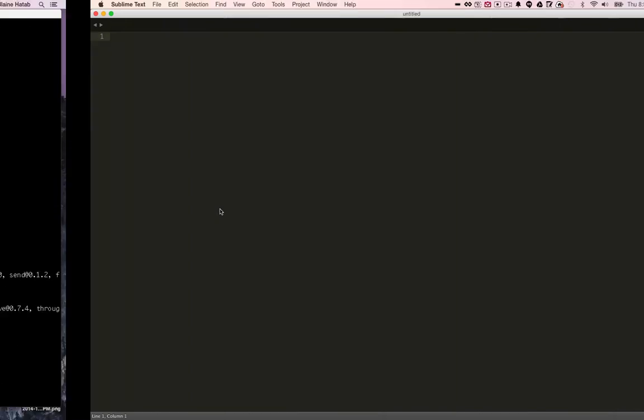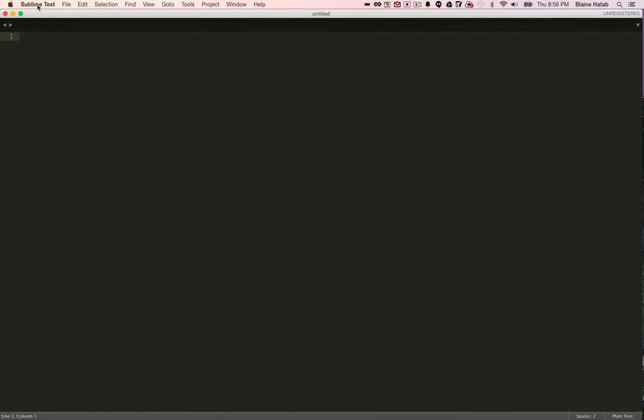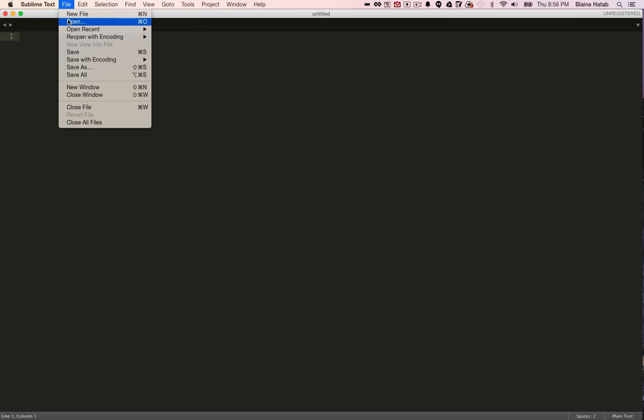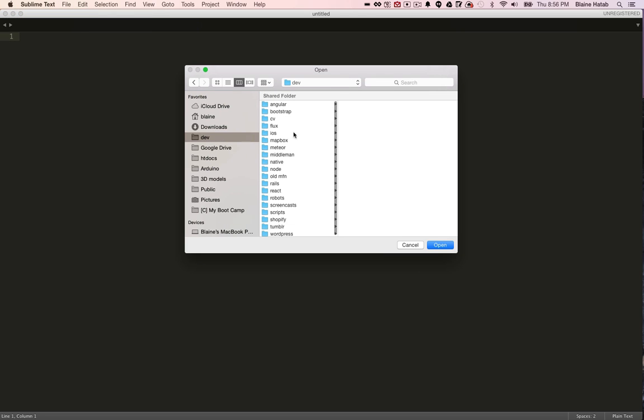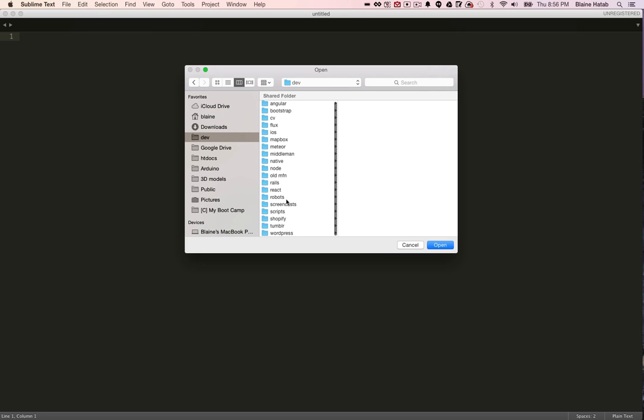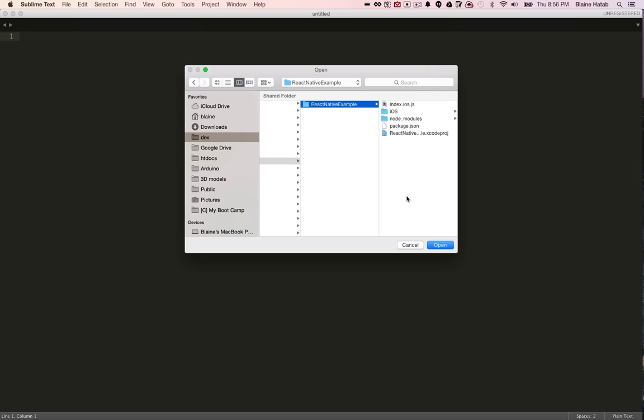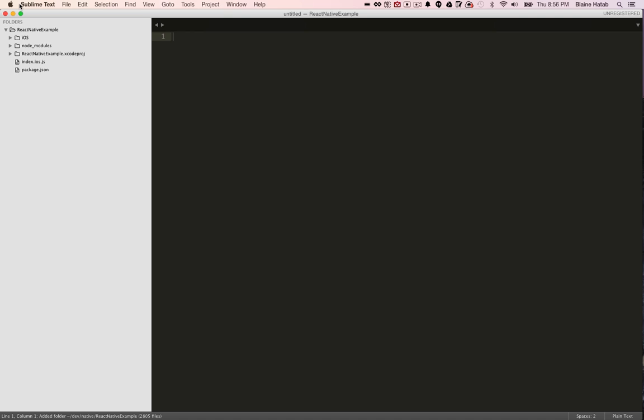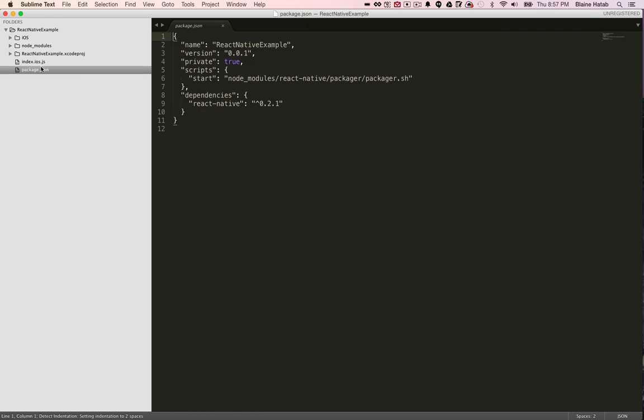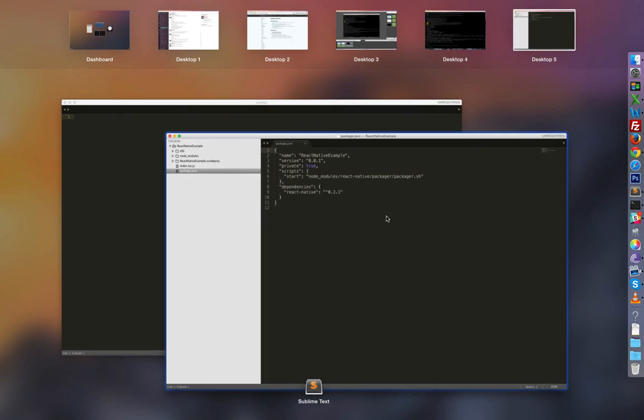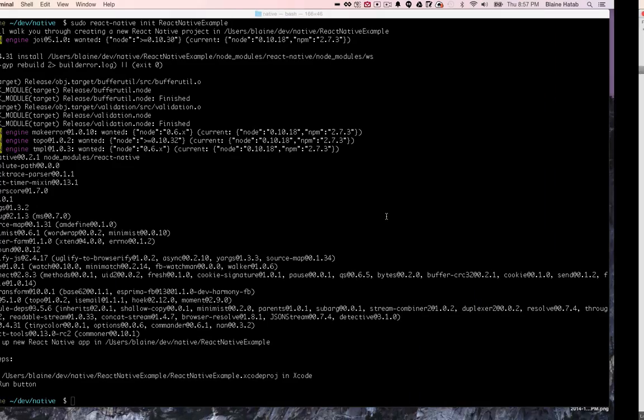Let's open this up in Sublime. This is actually one of my favorite parts about React Native - you can just use your existing text editors and ecosystem and you don't have to use Xcode, which is incredibly annoying if you're not used to it. Great, so we've got the package set up, everything should be good to go here.